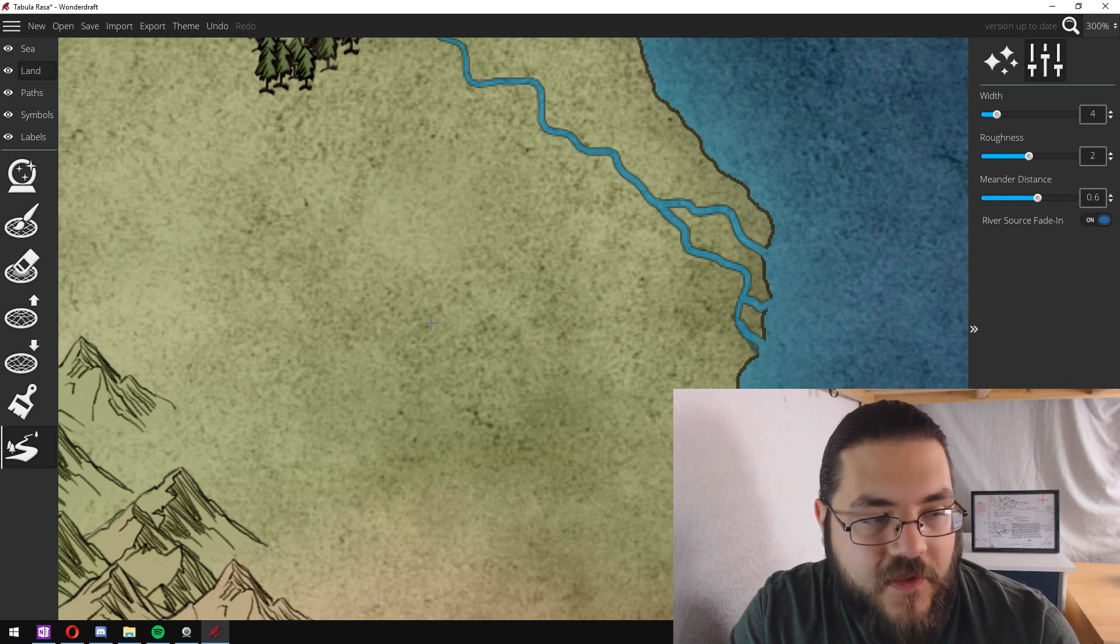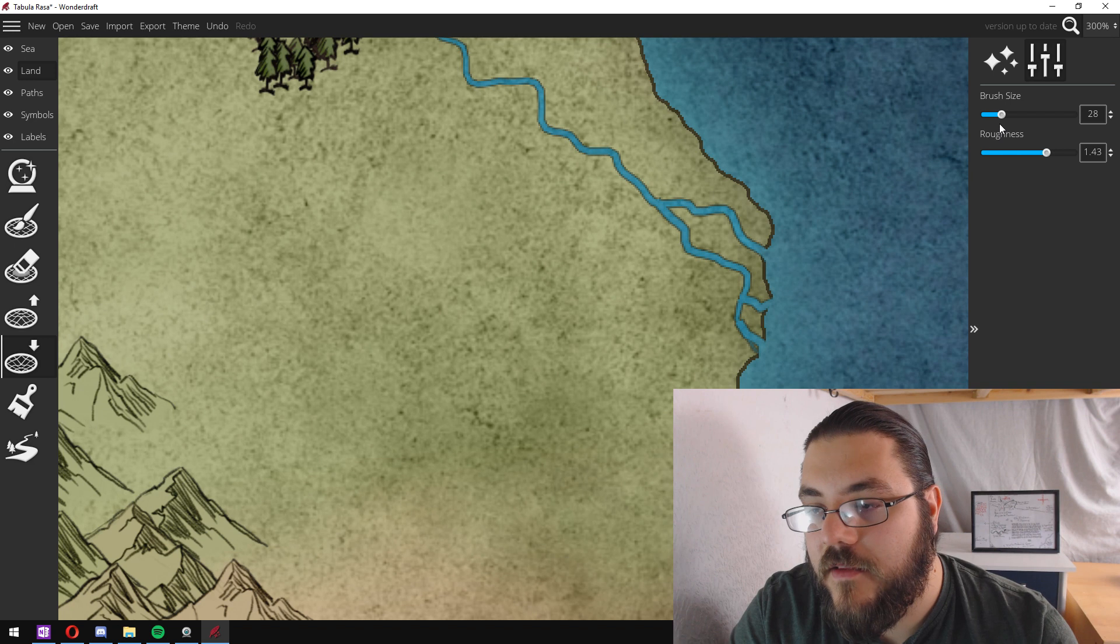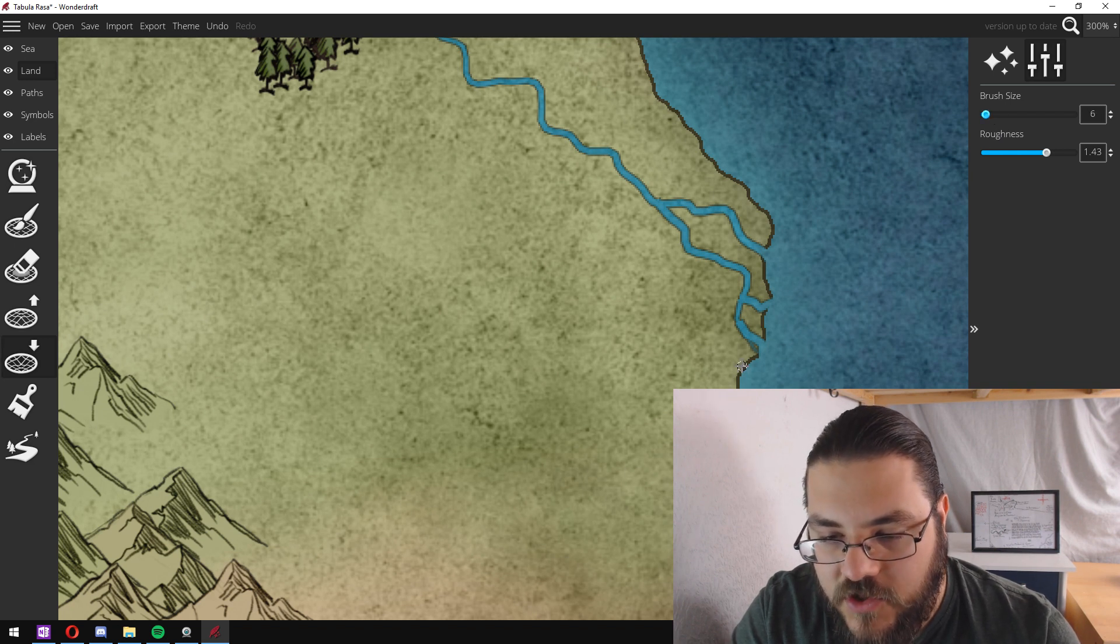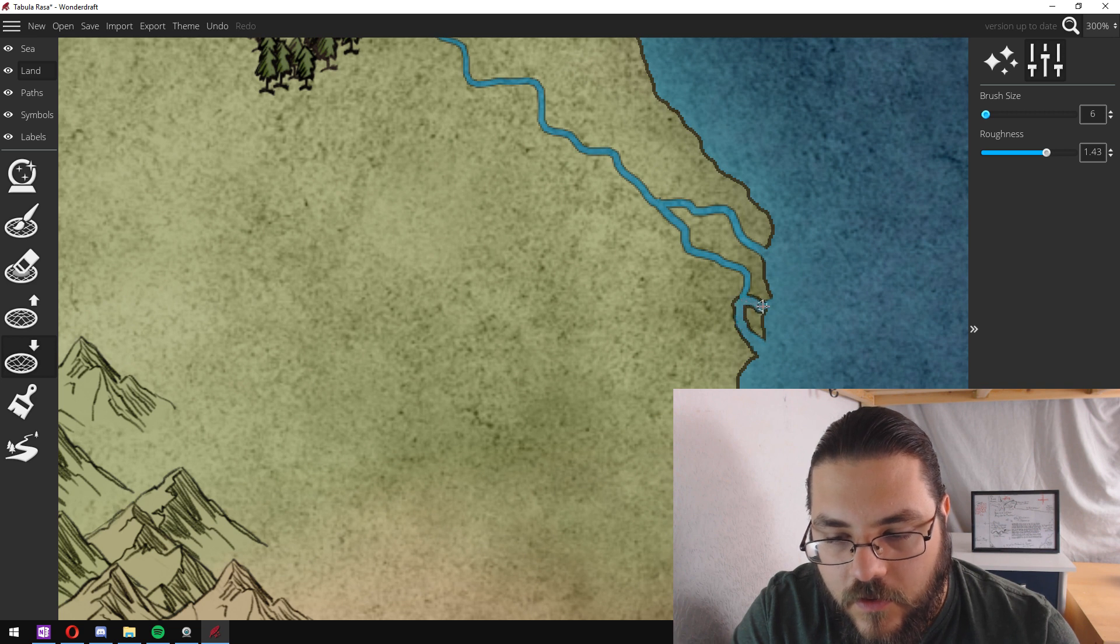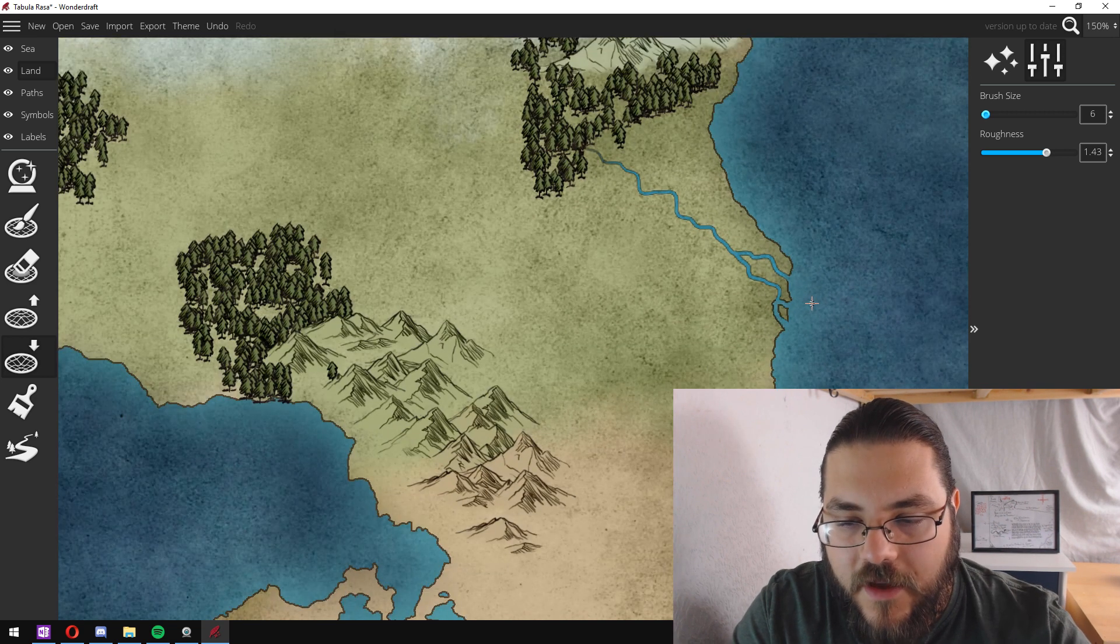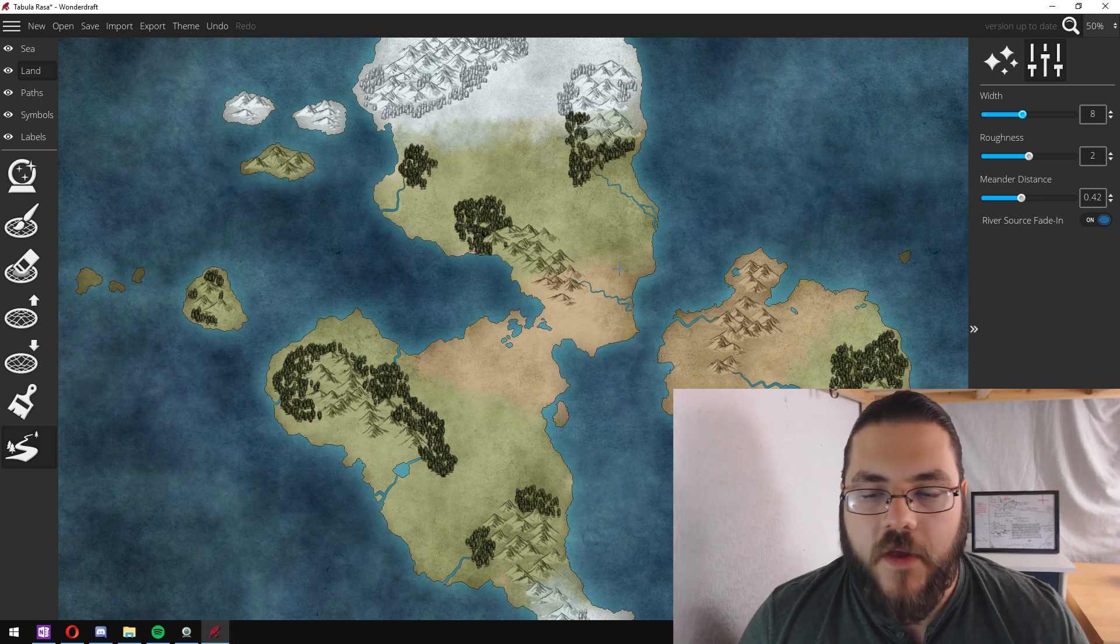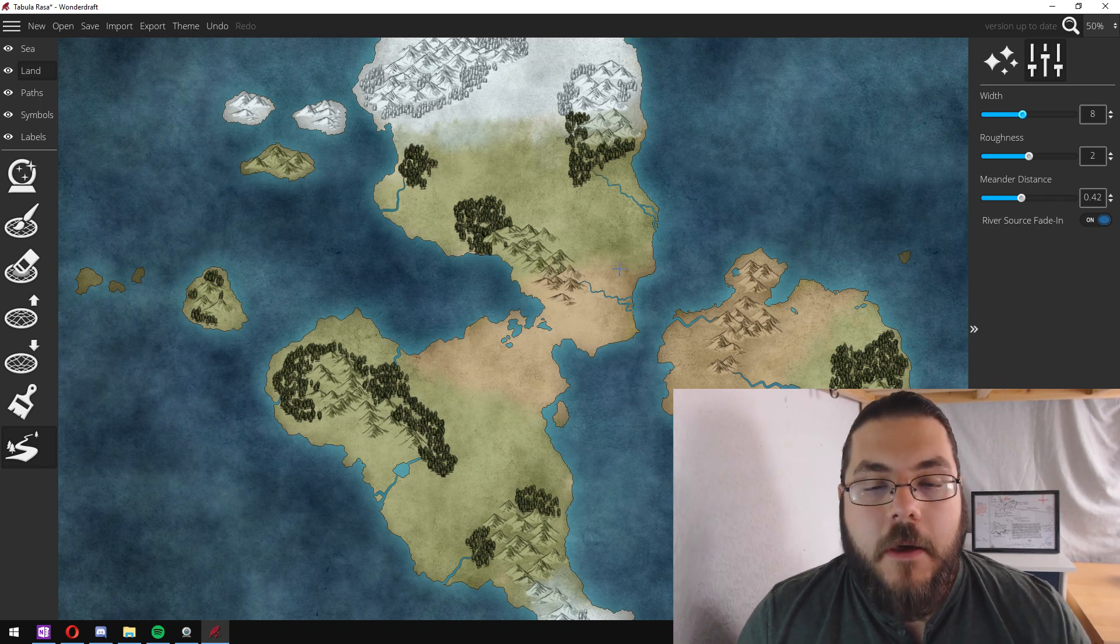And if there's anywhere where it looks particularly untidy, I just go back in with my landmass tool and clean it up.